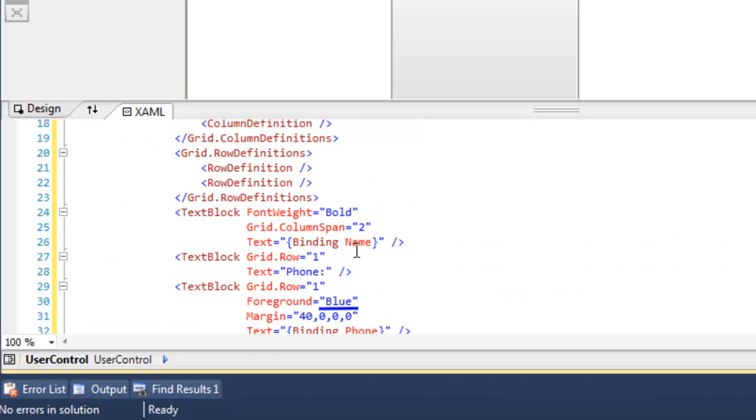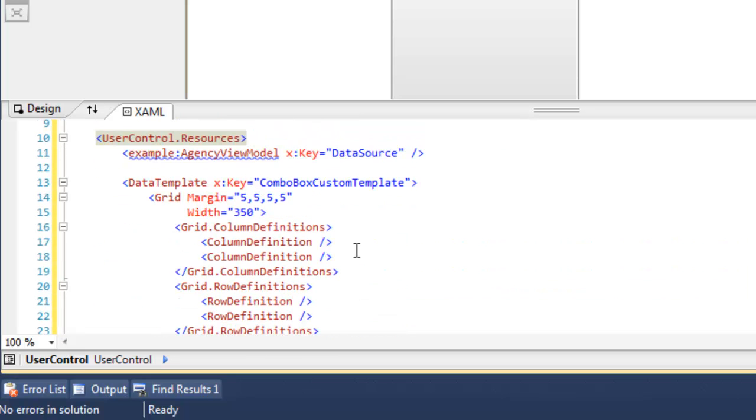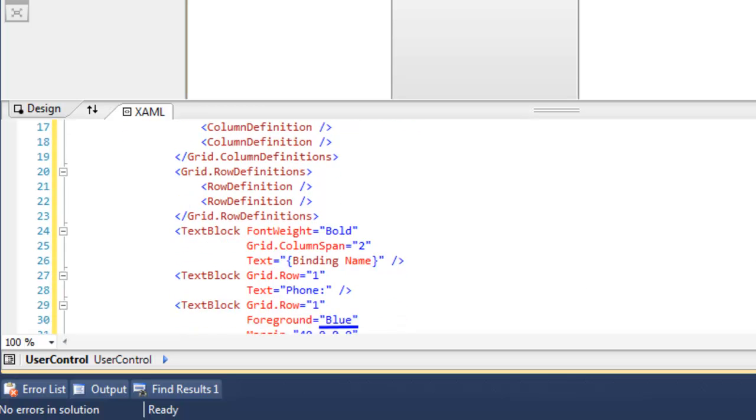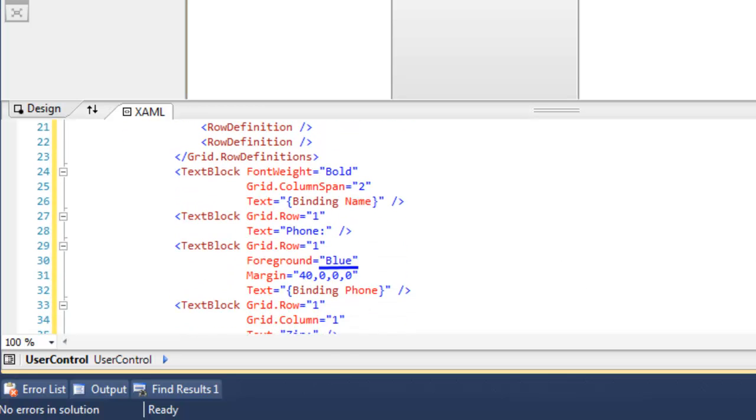We're going to add another resource. In this one I've used a code snippet for a fairly complex ComboBox custom template. This is the custom template that's going to determine how each member in the ComboBox is displayed.